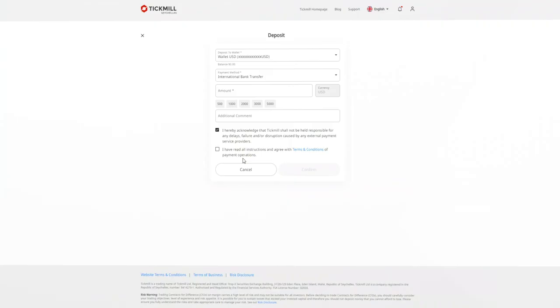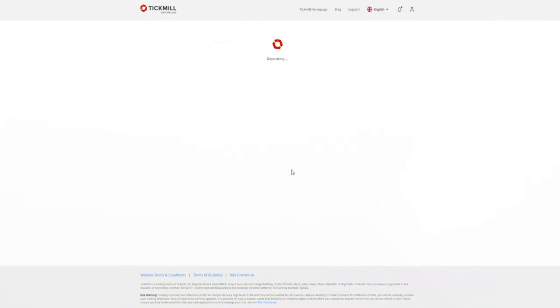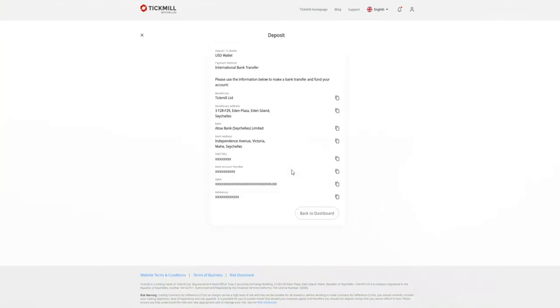Select a predefined amount or fill it in manually. Tick the boxes and click on confirm. Your deposit is on its way and you'll get confirmation by email.